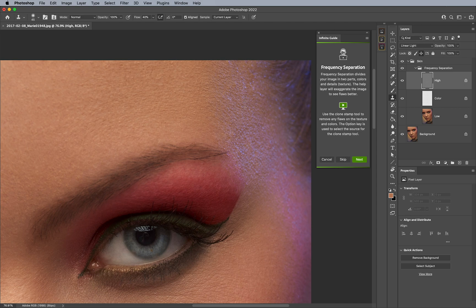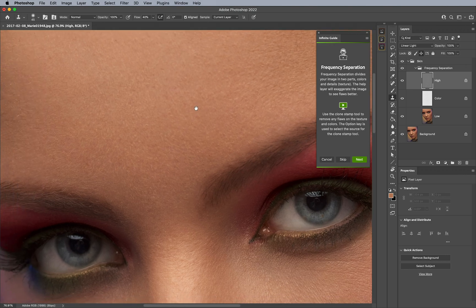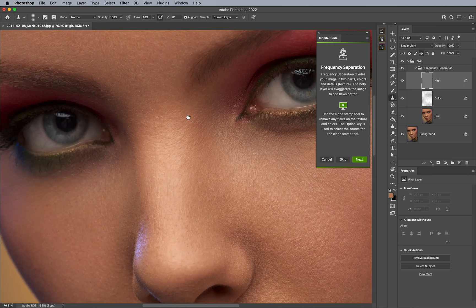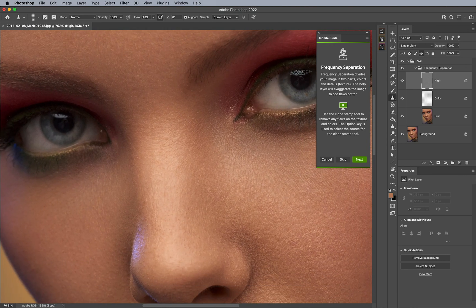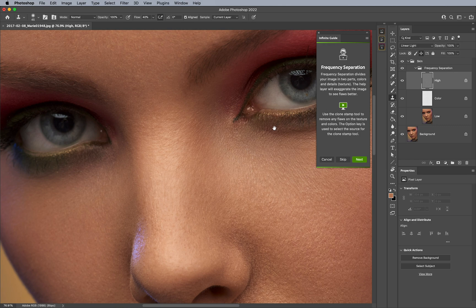So, I typically will go ahead and remove any of these texture issues, in case I want to remove any of those bumps on the skin, or what have you. And if I want to refresh my memory, I'll click on the video and learn all about frequency separation and using this step of the process.